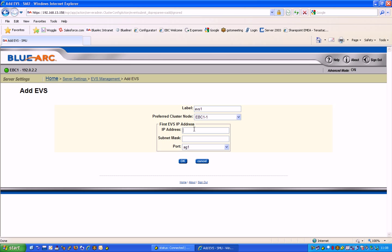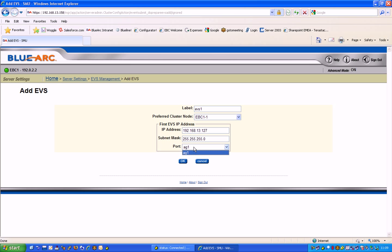I'm going to give it an IP number and a subnet mask that the virtual server will be connecting on to. And also, here is where we select the physical port on the Titan node that it's going to connect to or the aggregated port, and in this case AG1 on the Titan node.